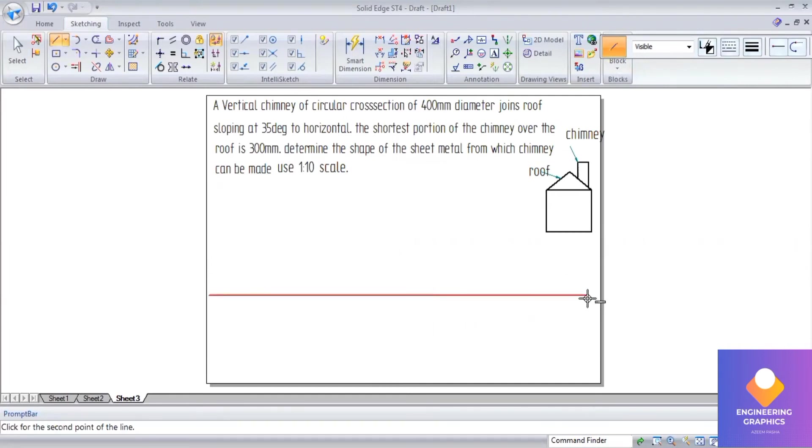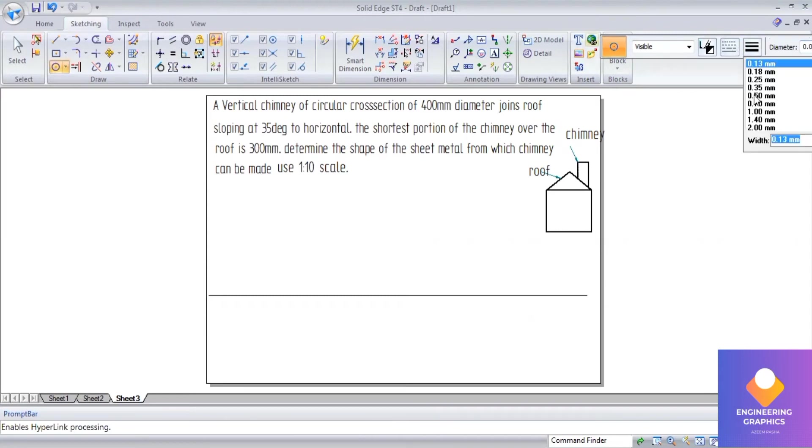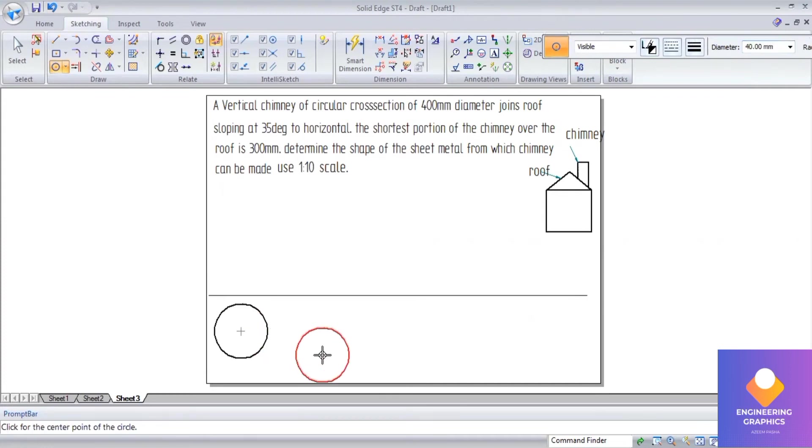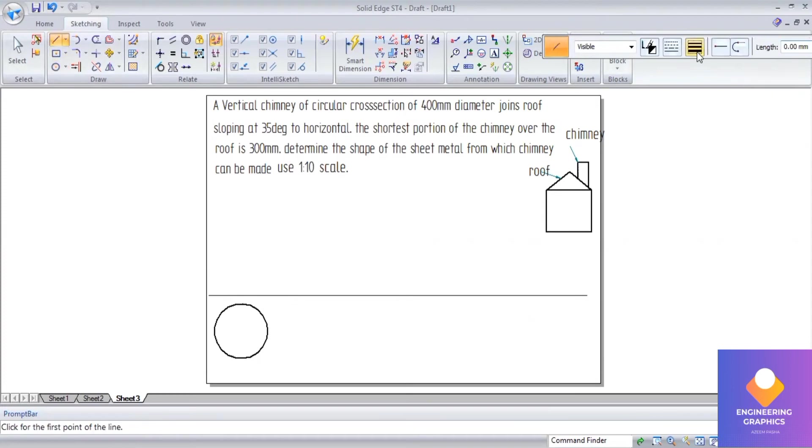The scale given is 1:10, which means 400mm will be divided into 40mm. So the diameter is 40mm. Now divide this circle into eight equal parts.